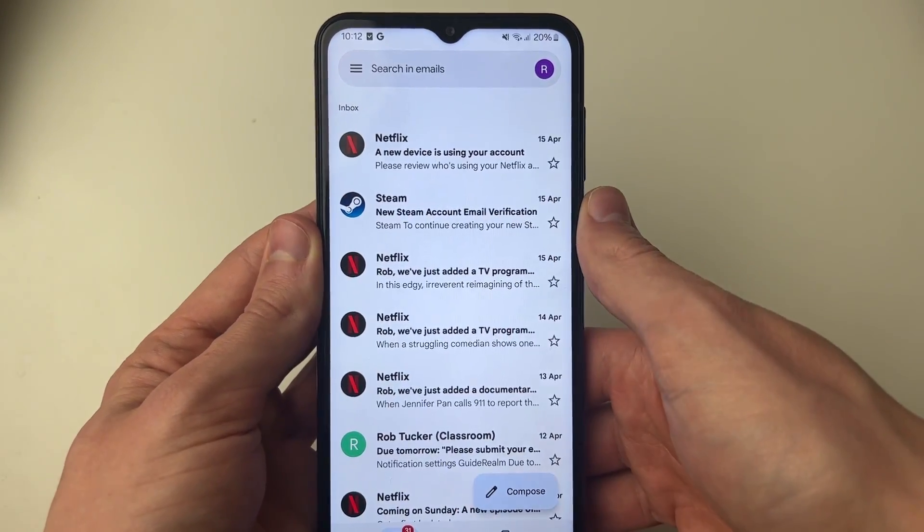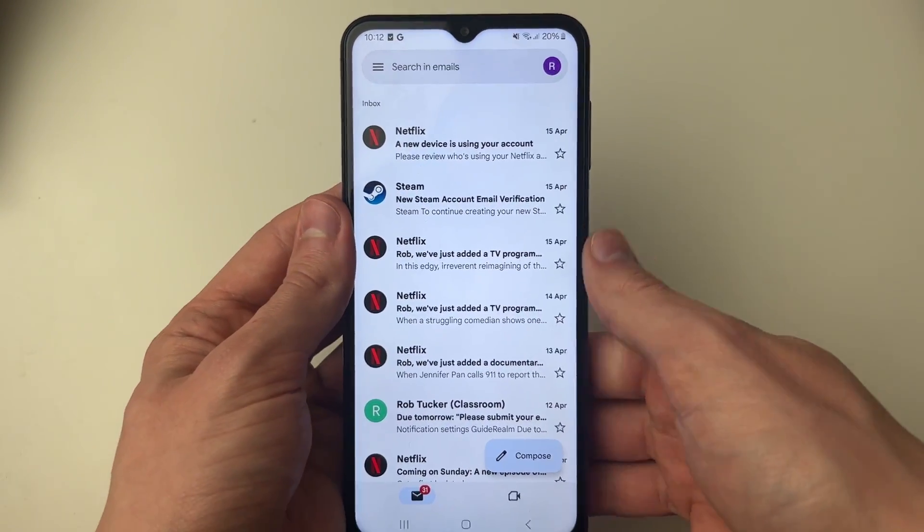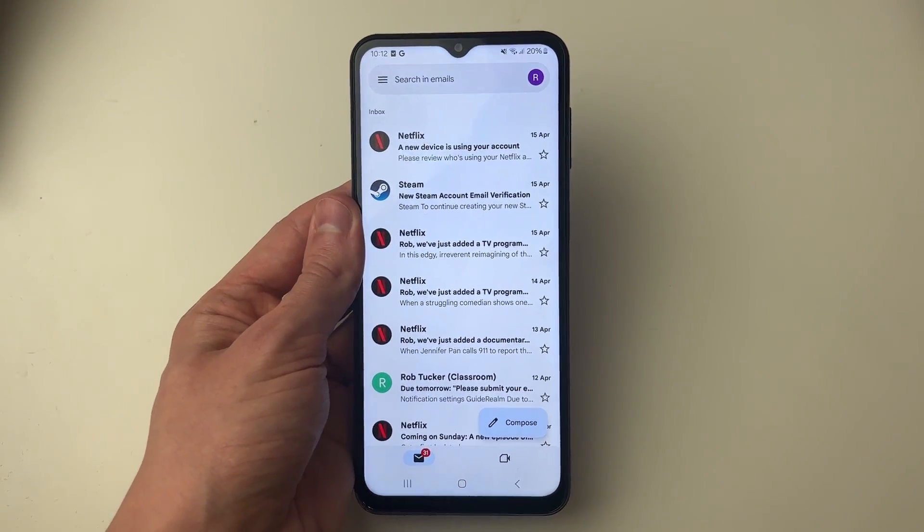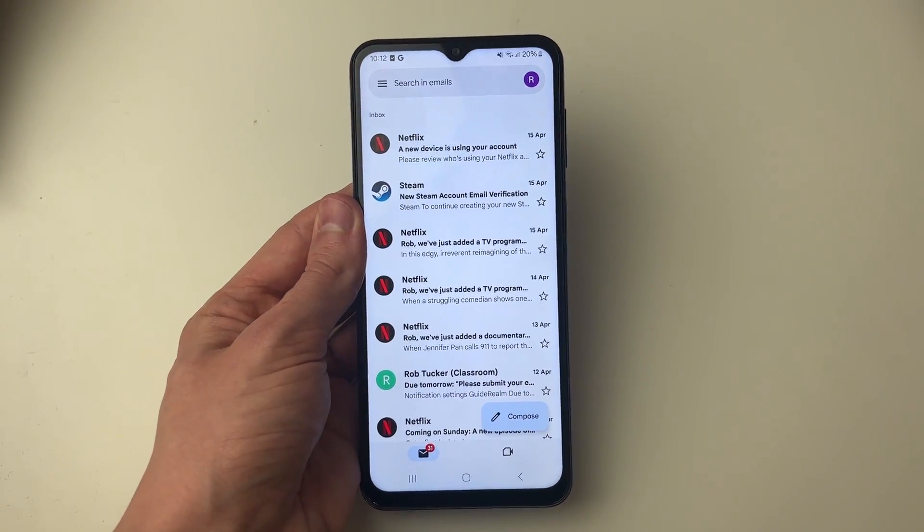Then refresh Gmail and now try sending the email — it should send and it won't be queued.